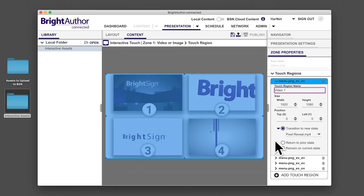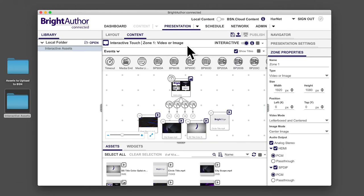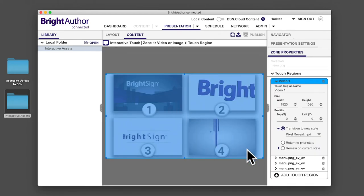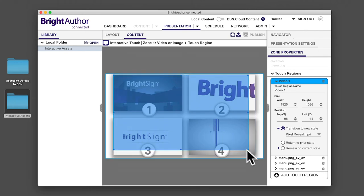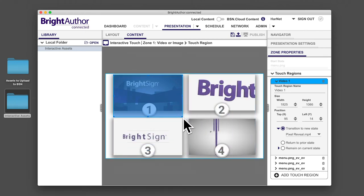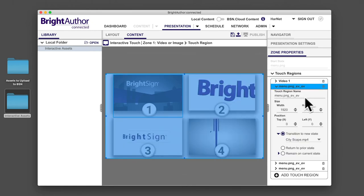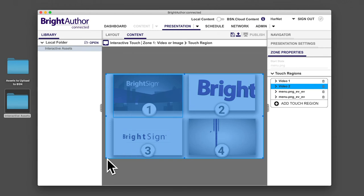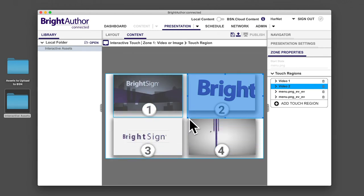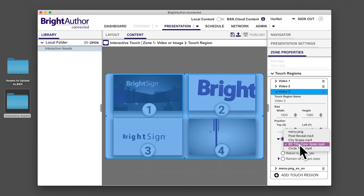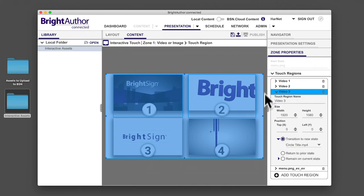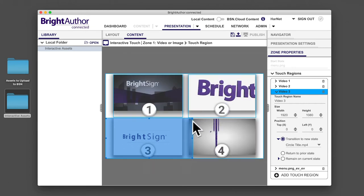By default, the touch region covers the entire zone. Click anywhere in the zone to highlight the touch region in transparent blue. Then, drag the corners of the touch region to match the size of the video thumbnails. Confirm that transition to new state under target state is selected and corresponds to the correct video. The state is already set from when you drew the connection earlier. Resize the rest of the touch regions in the same way.